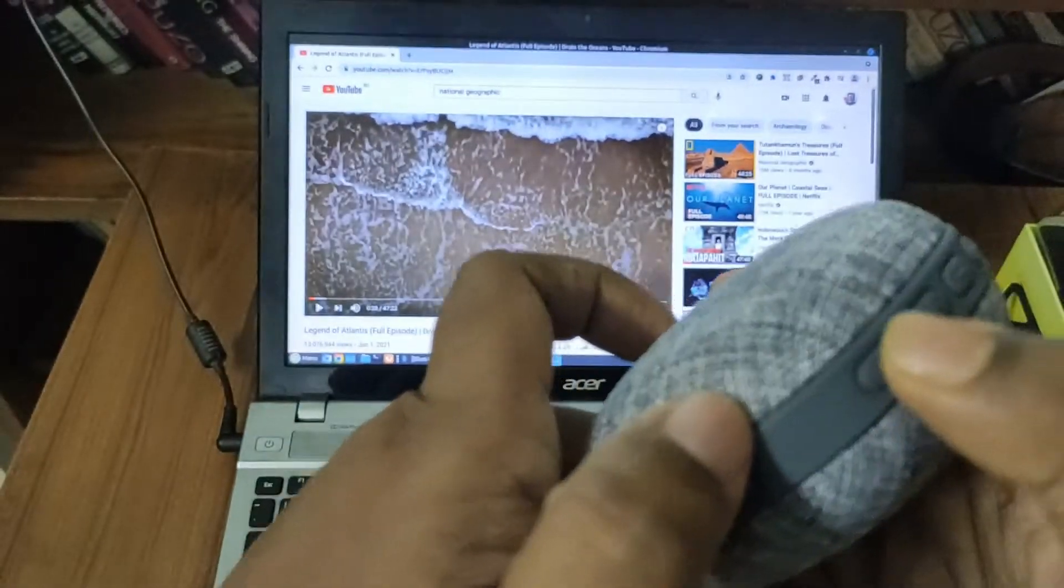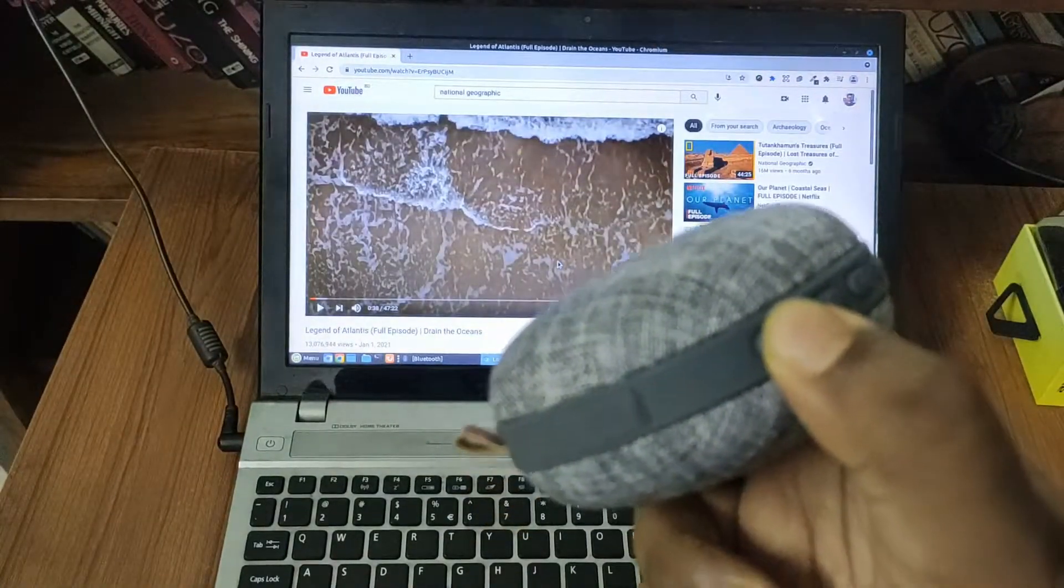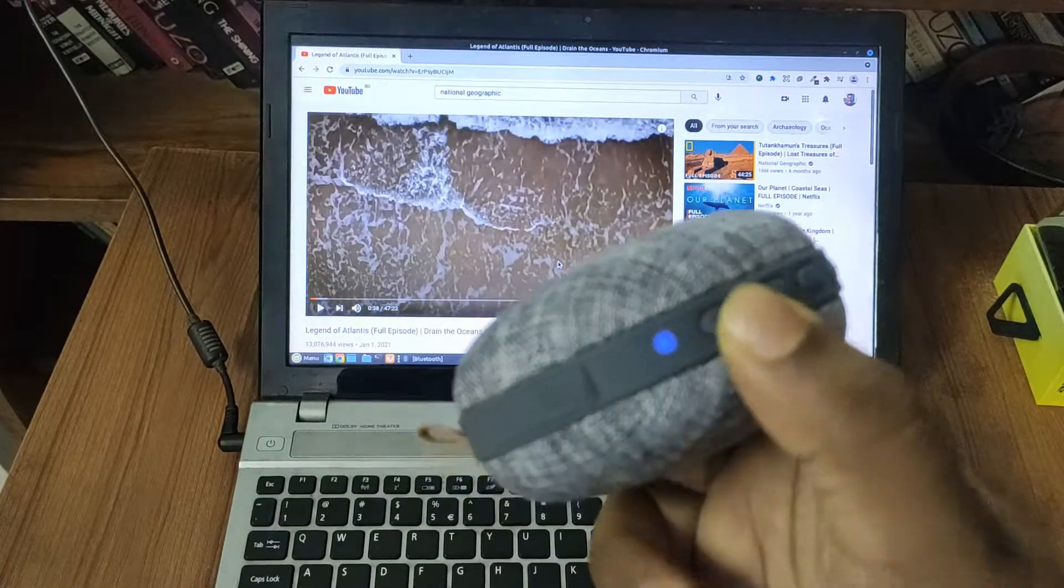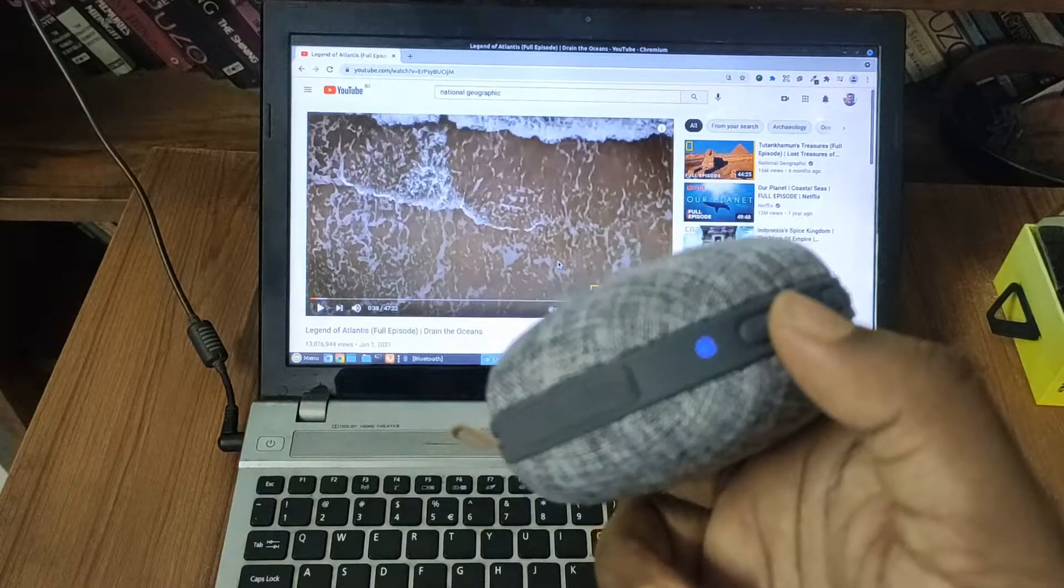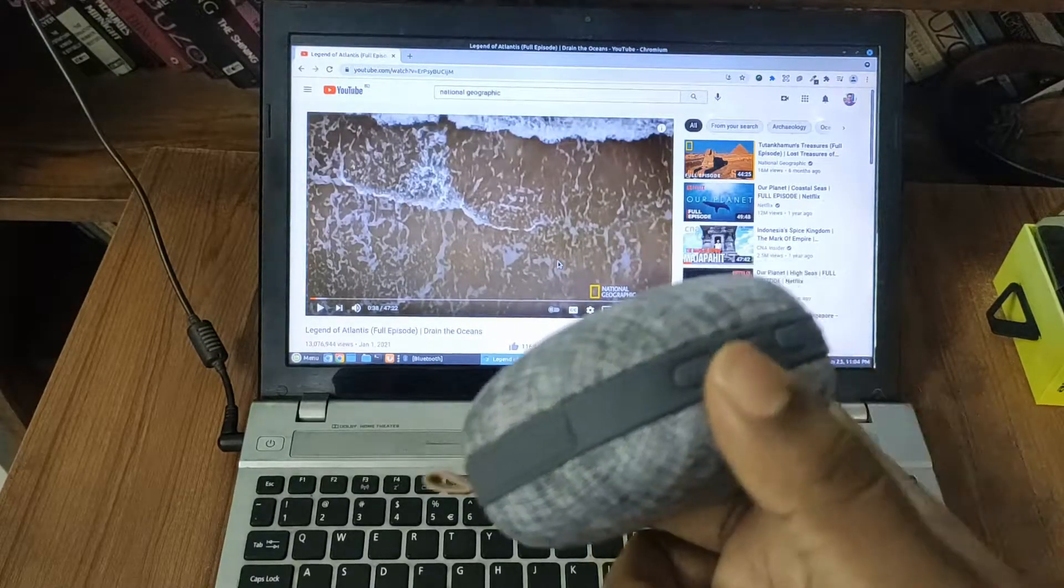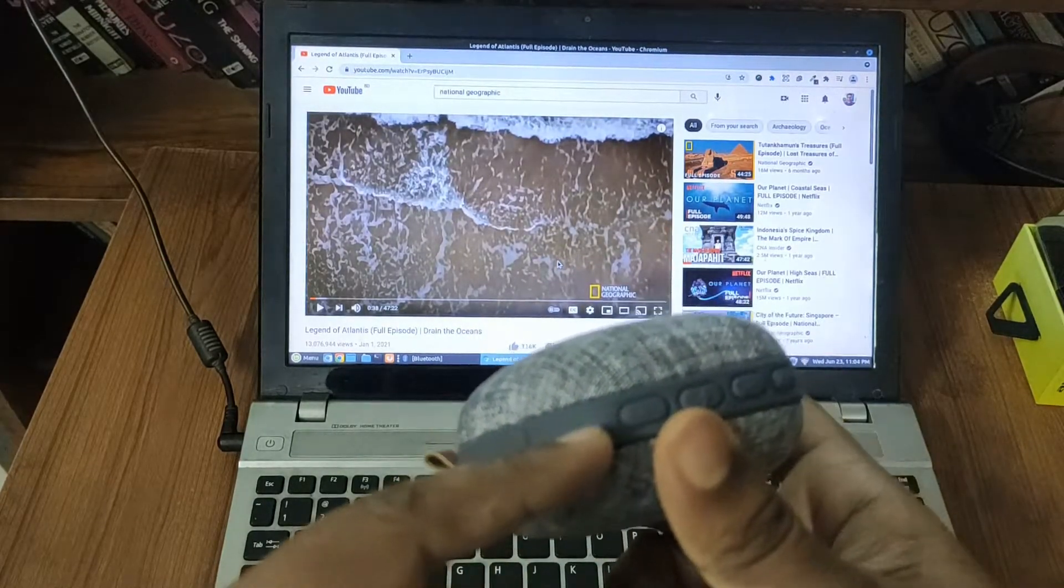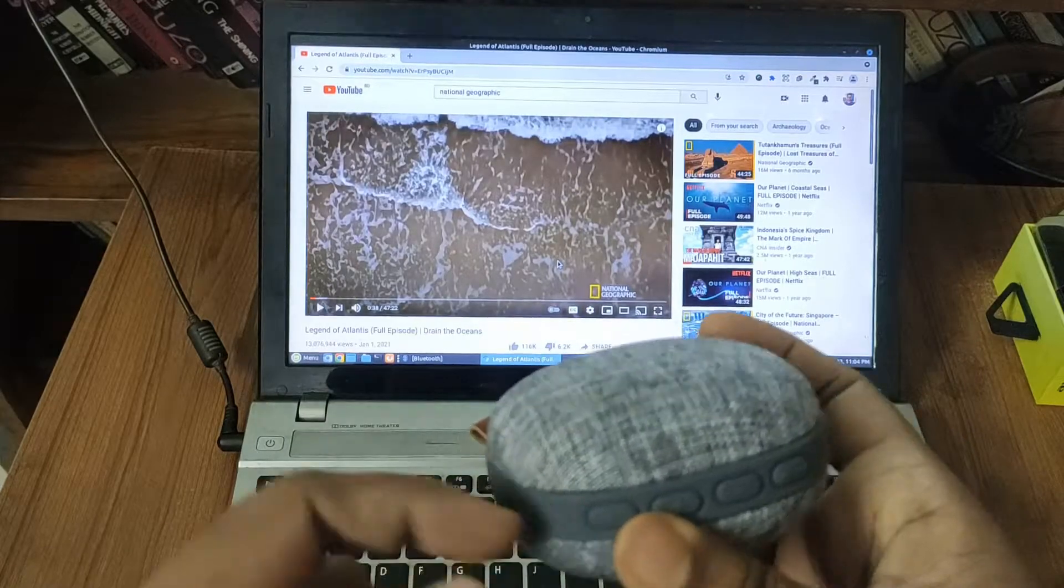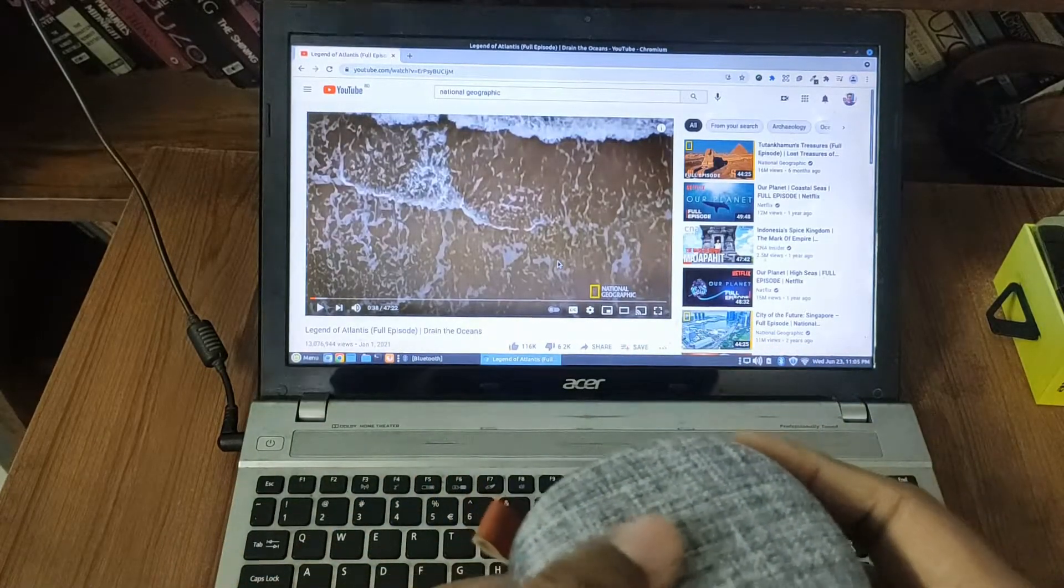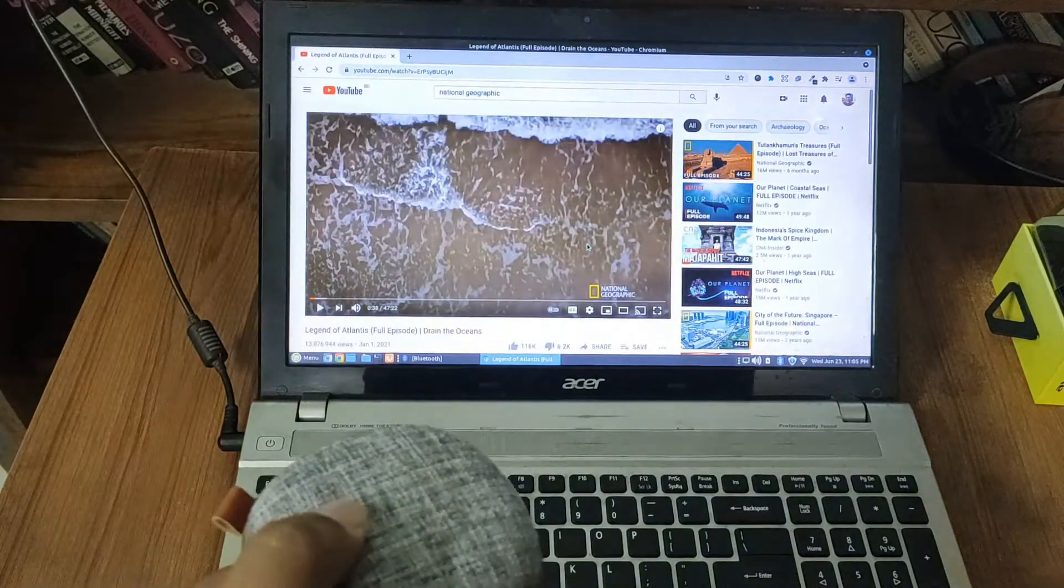So here is the power button. Let me just turn it on. So now it's ready to connect, the speaker is ready to connect to the laptop. So let me just quickly connect it.